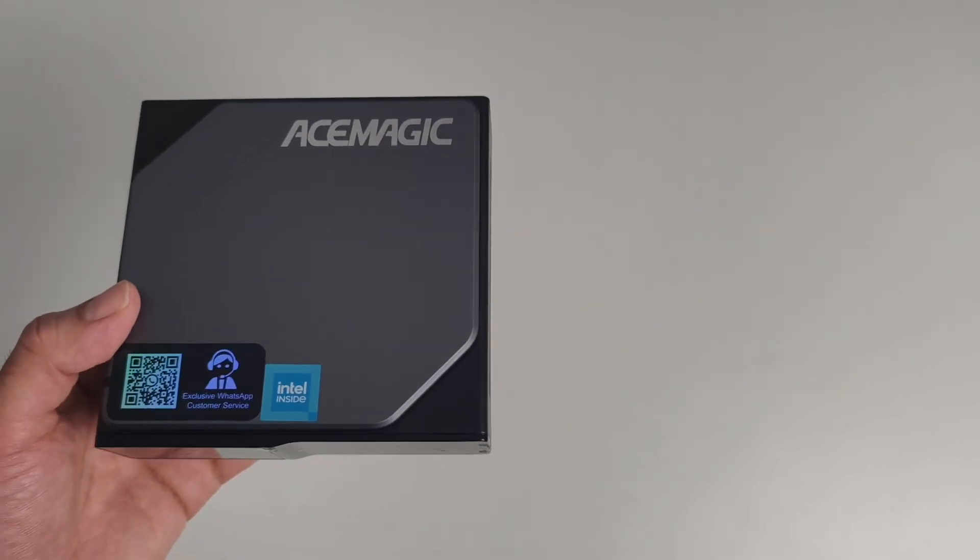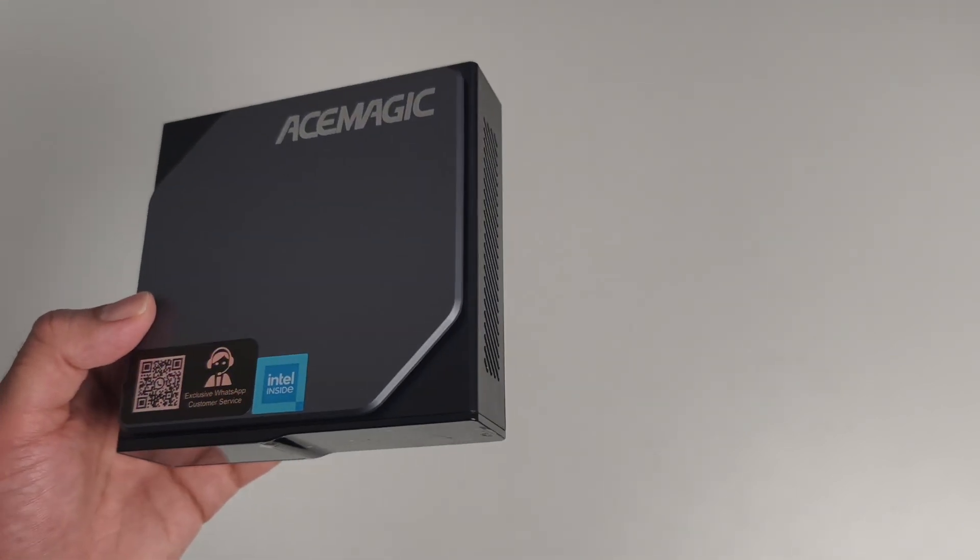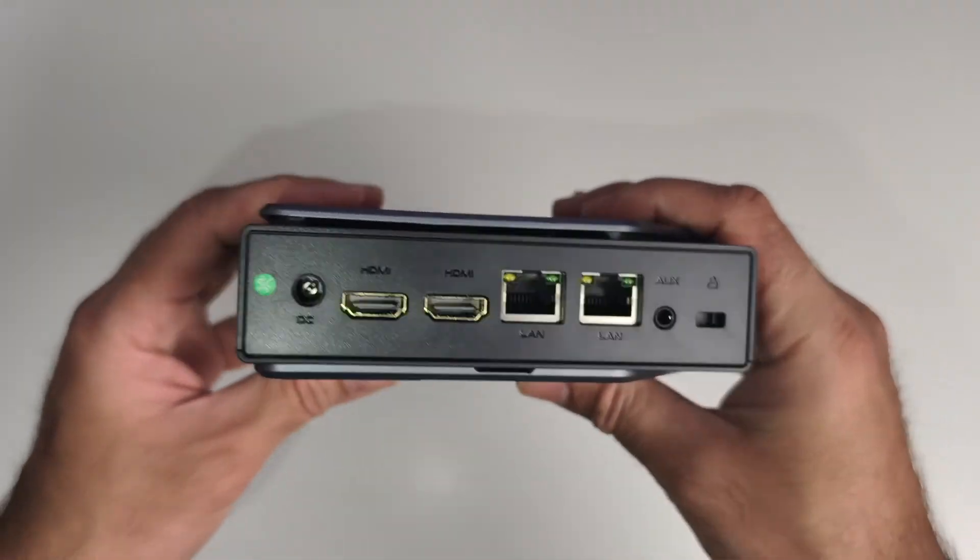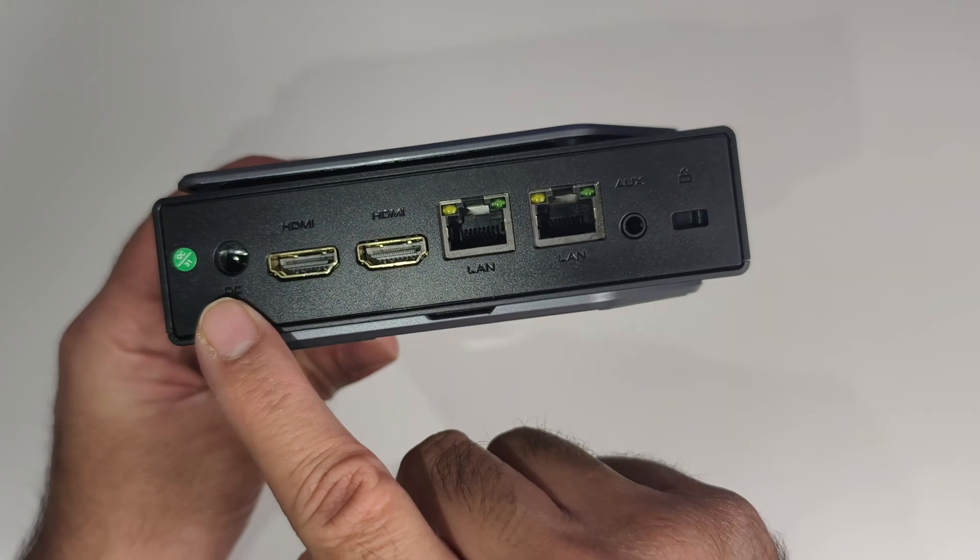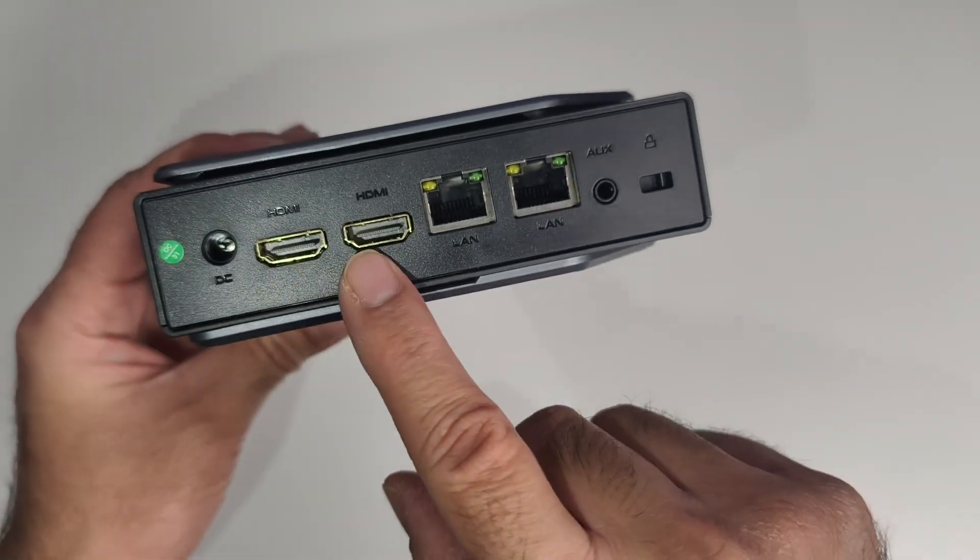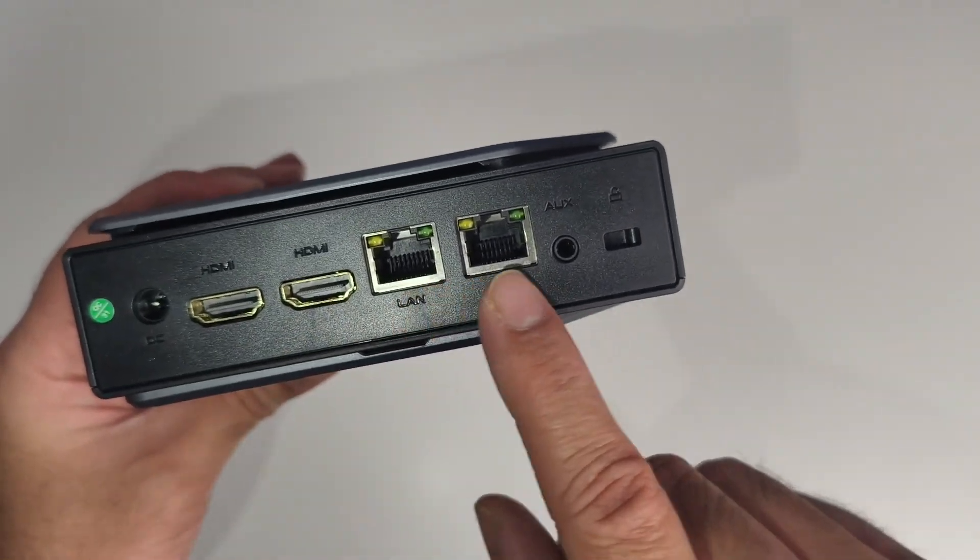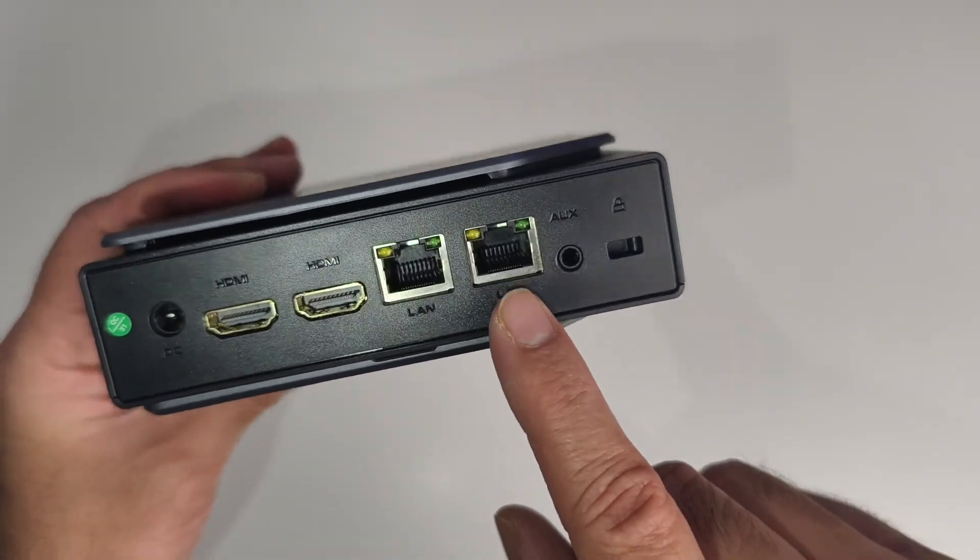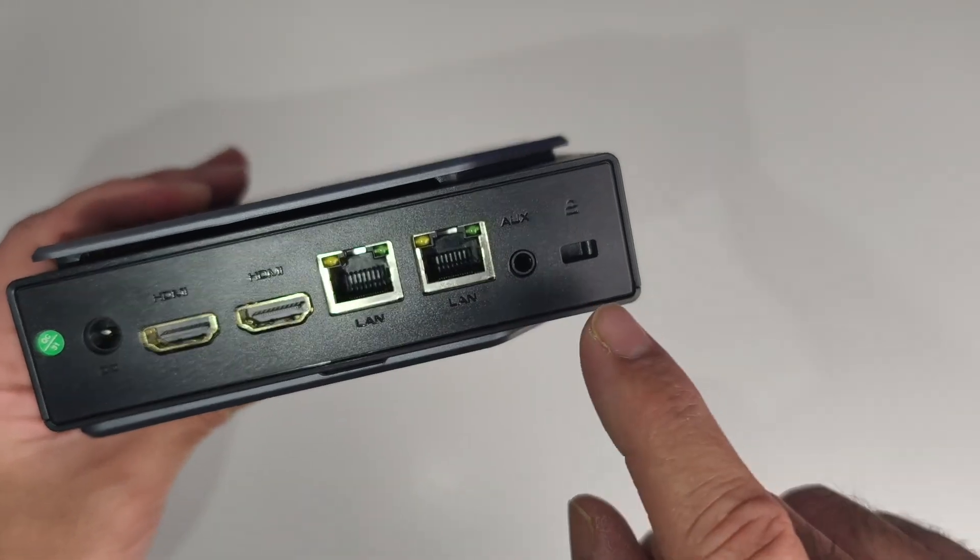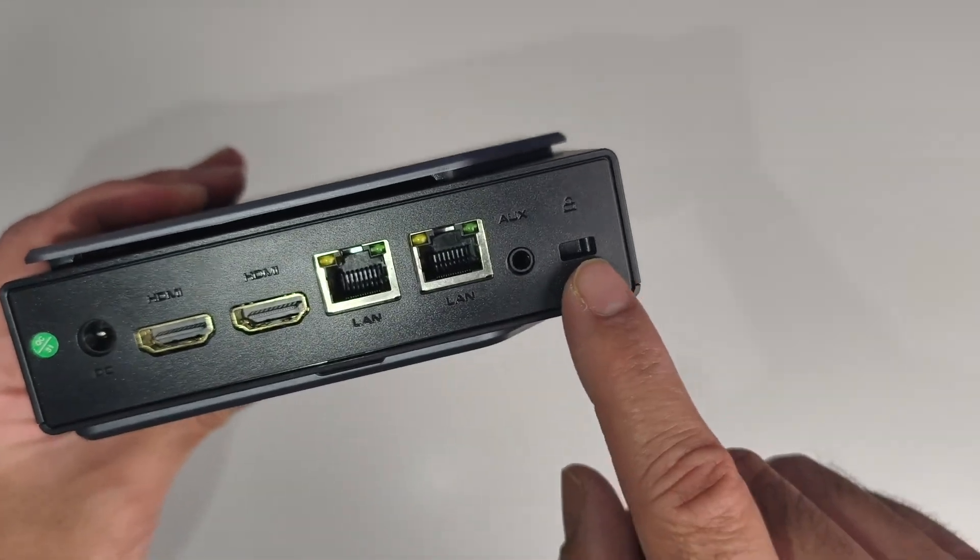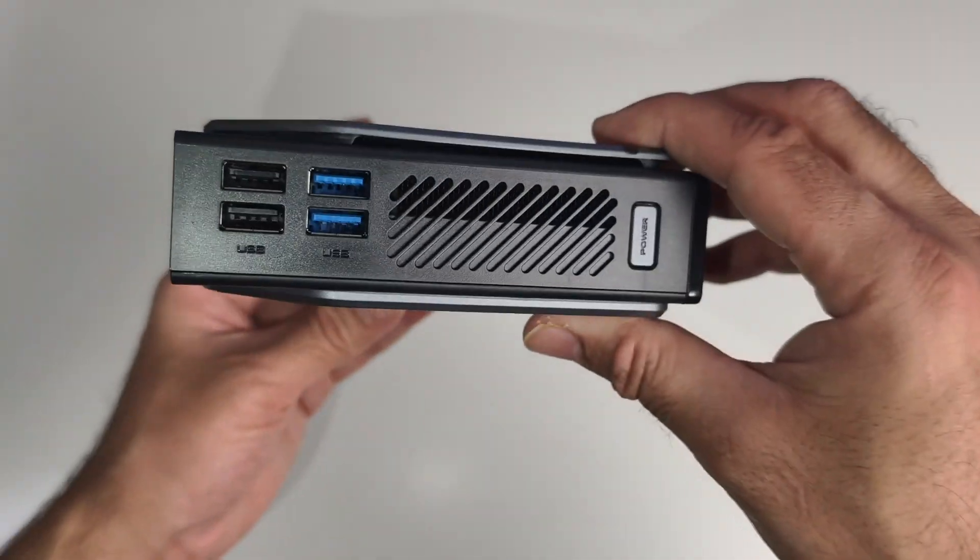This mini PC supports Wi-Fi 6 and Bluetooth 5.2. On the back, we've got a power socket, two HDMI 2.0 ports, two gigabit Ethernet ports, a 3.5-millimeter AUX jack, and a Kensington lock.